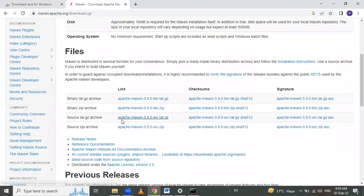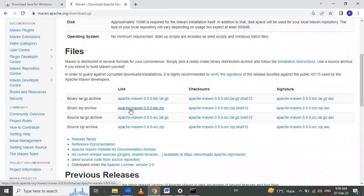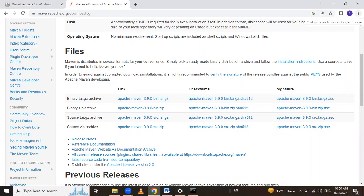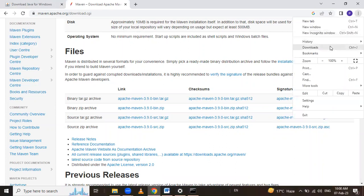Scroll down and here we get the binary zip archive file, which is used for Windows. Click on the Apache Maven zip link. When we click on it, it downloads the zip file. I have already downloaded this zip file.